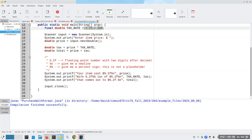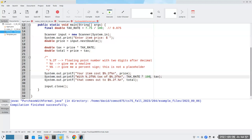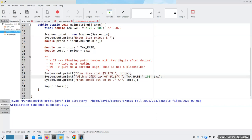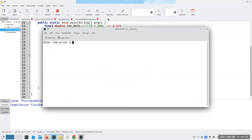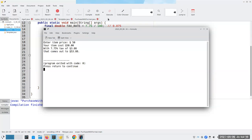7.75 divided by 100 works out to 0.0775. But I don't want 0.0775% — I need to multiply that by 100. That's a logic error: I'm printing the wrong thing. Because I'm printing a percent sign instead of a decimal here, I need to multiply by 100 to convert it to a percent. That's the whole definition of percent. So there's my logic error, which I now think I have corrected. I have $50, and there's my 7.75% tax. Yes, it works.